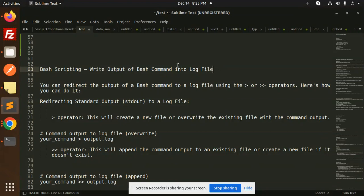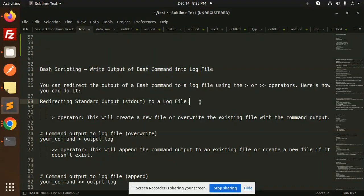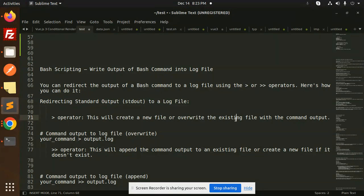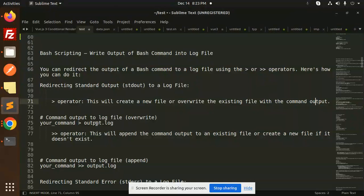Let's get started. You can redirect the output of a bash command to a log file using the arrow operators. Using the single greater-than operator will create a new file or override the existing file with the command output. The syntax is: your_command > output.log